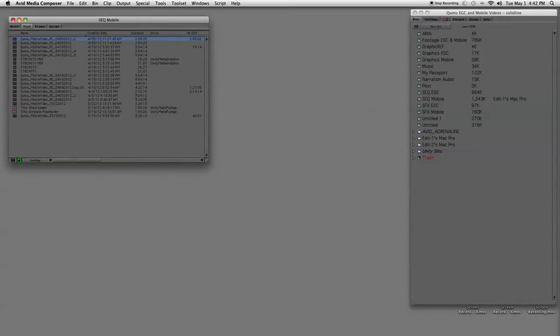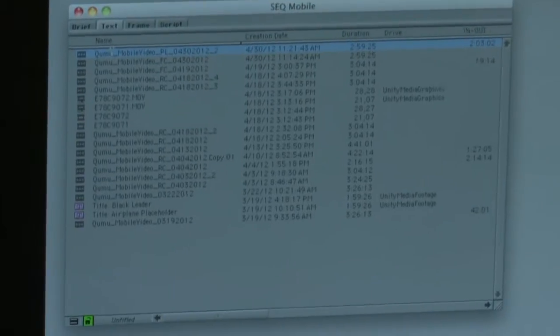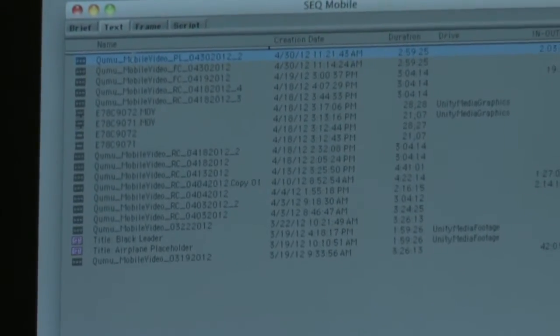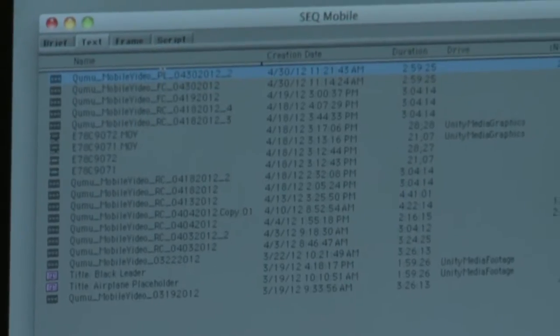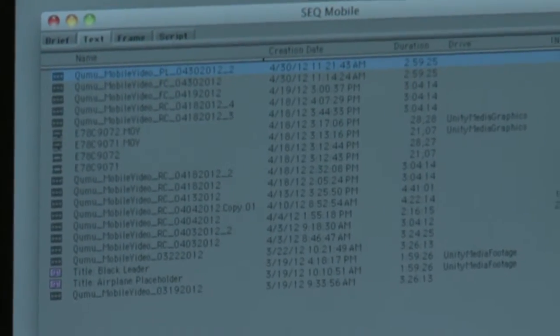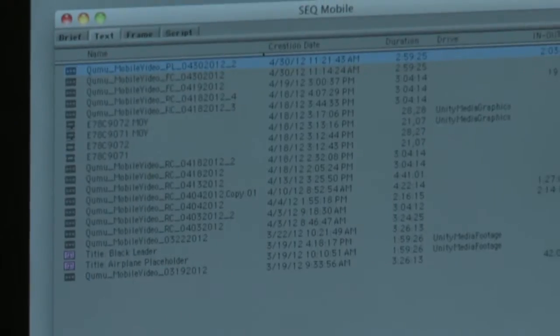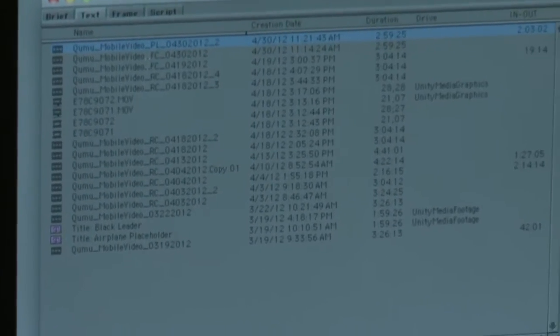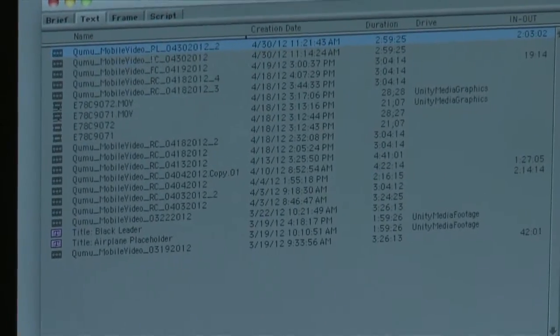I'll load up the top sequence. I always work from bottom to top to make sure the most recent sequence is on top. Part of that is I start by labeling the client name, the actual project, the video name, and the version we're on. Here we'll do three different versions: rough cut, final cut FC, and then picture lock PL.